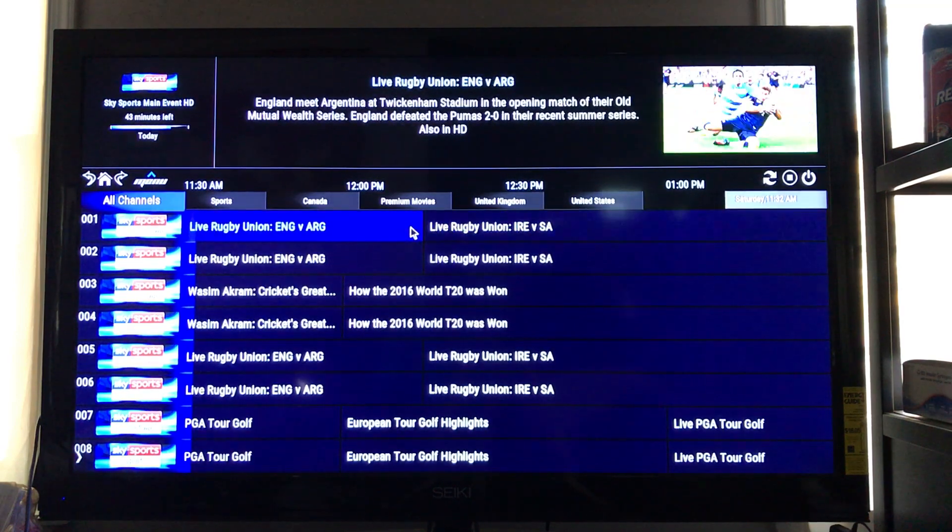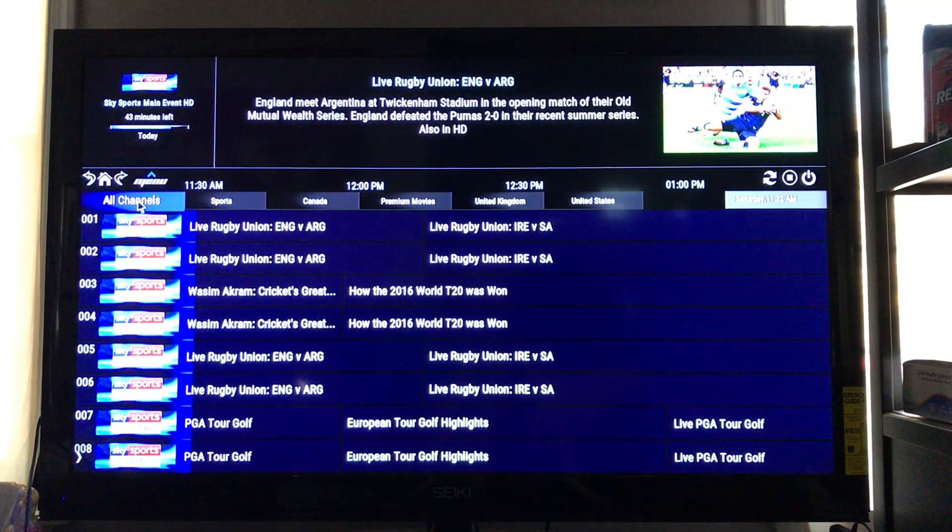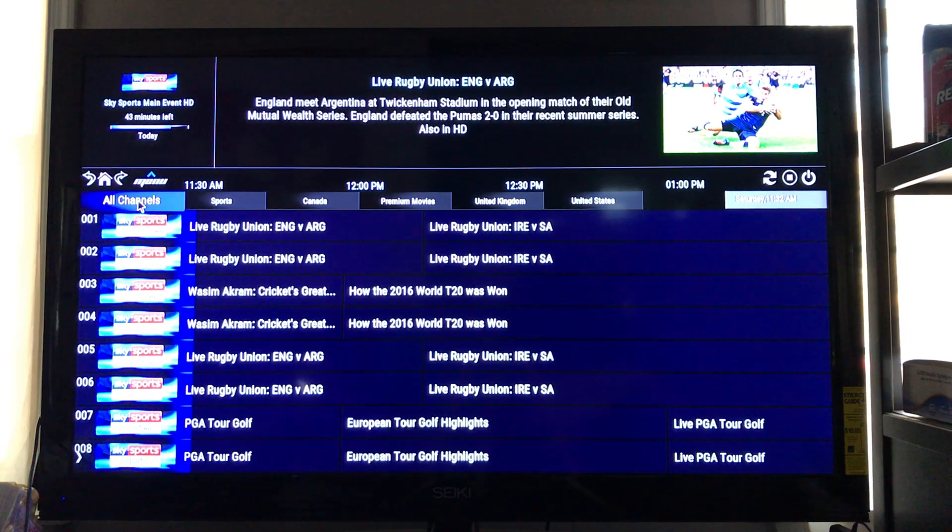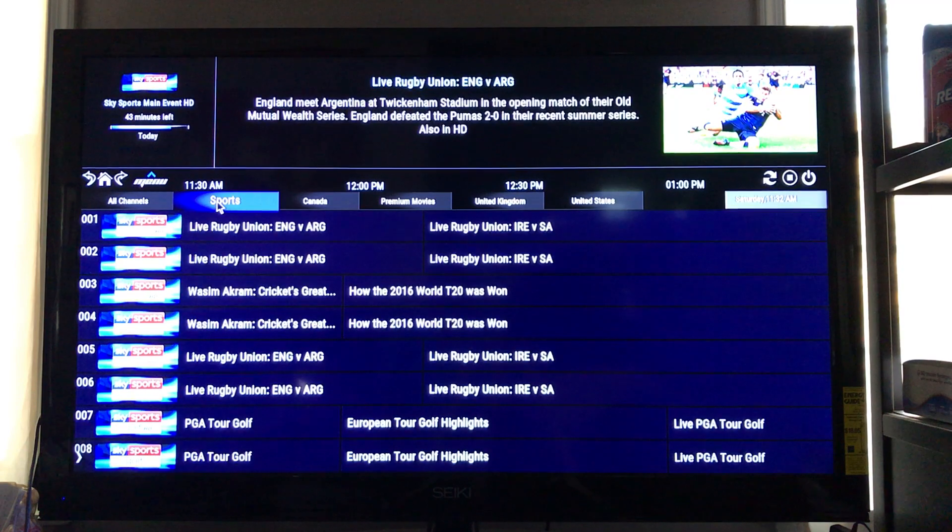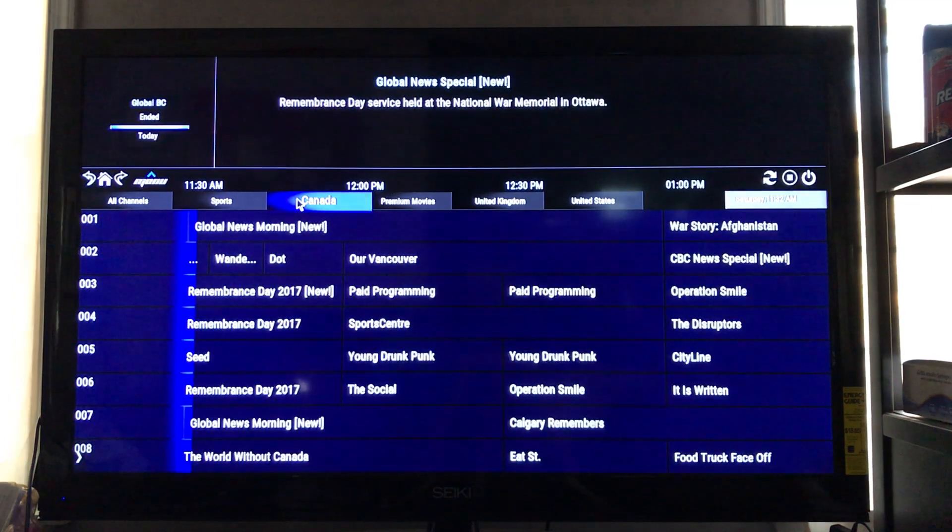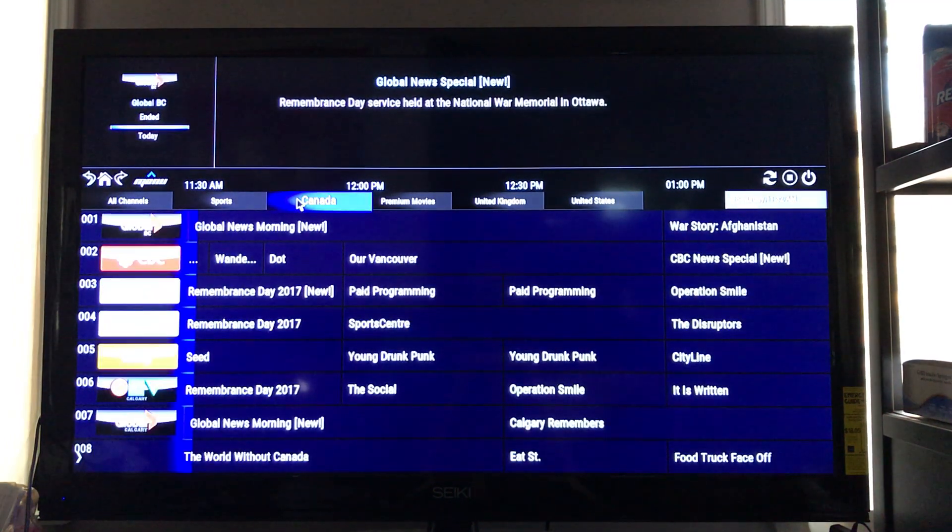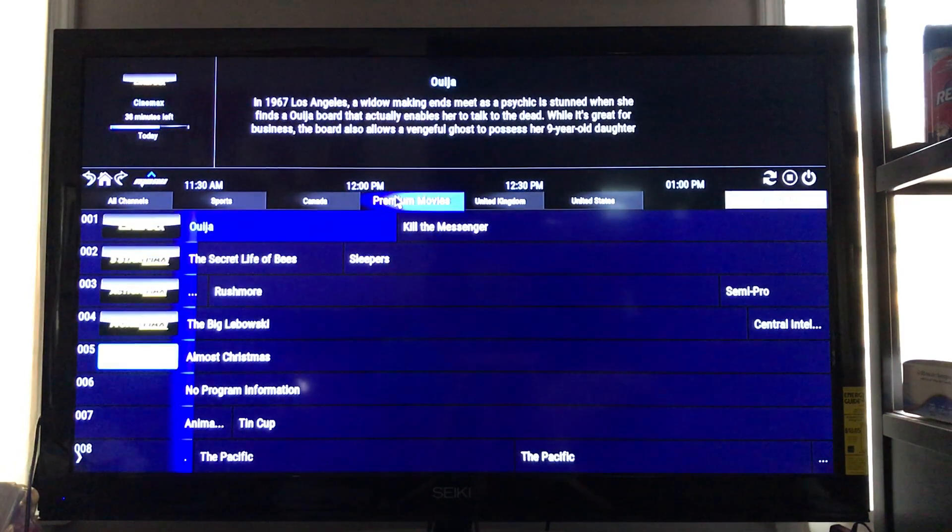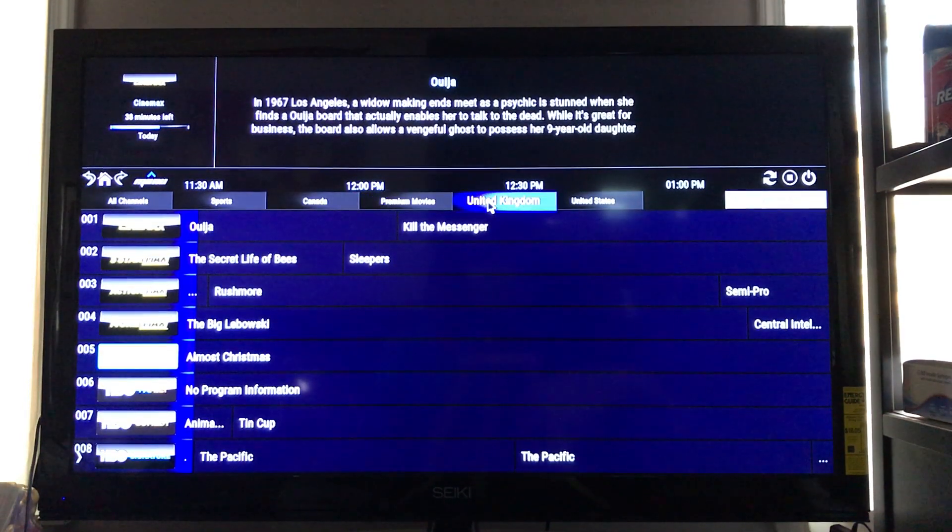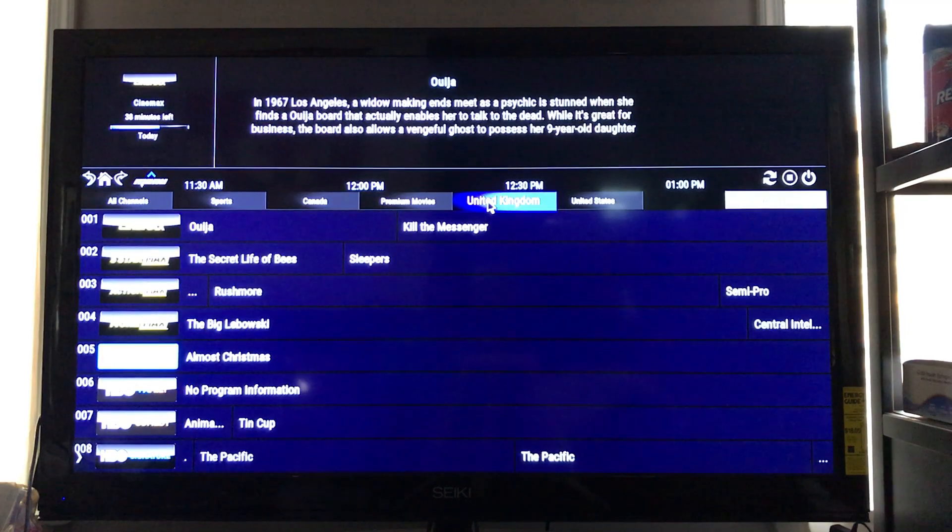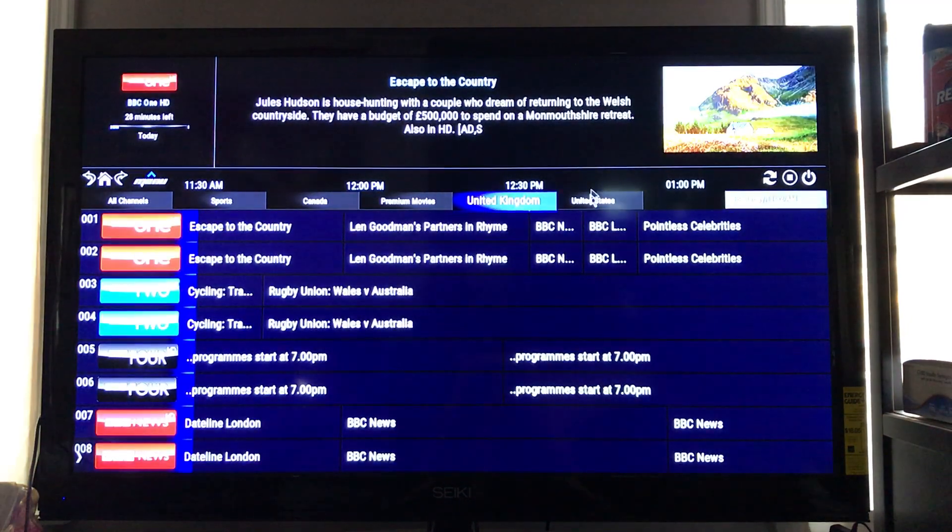Now these are here at the top. This right here is the actual list I'm looking at, the all channels. You can change this, go to sports, change there, you go to Canada, change Canada, premium movies, United Kingdom, United States.